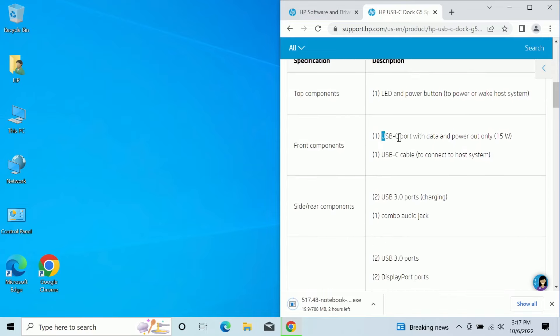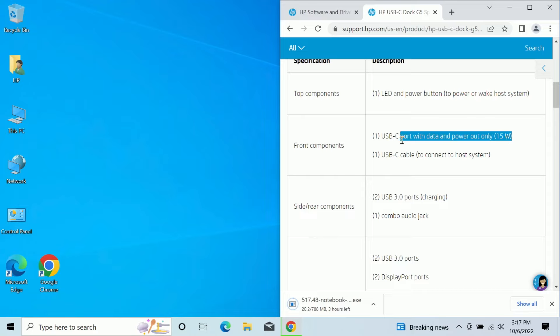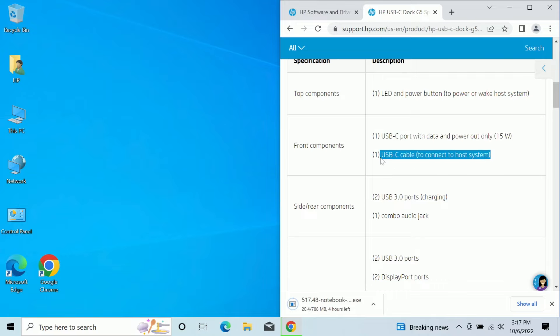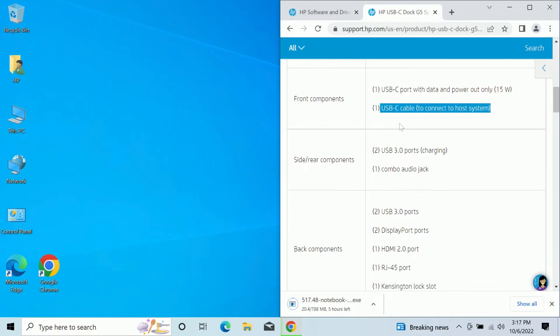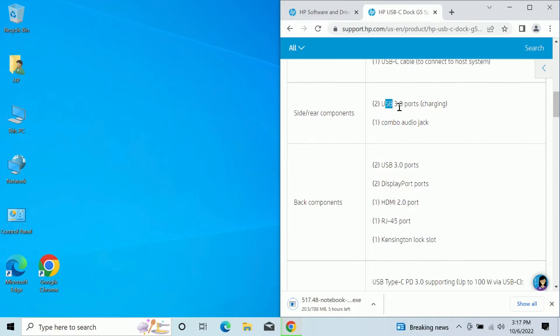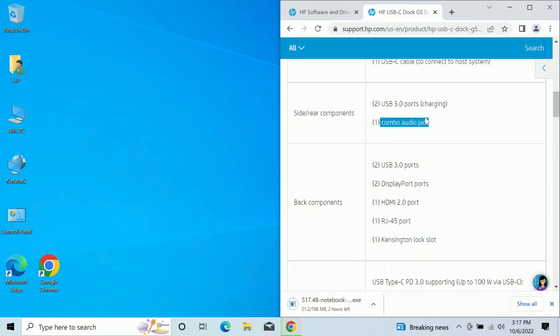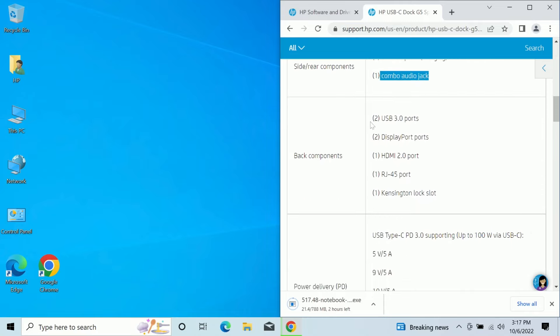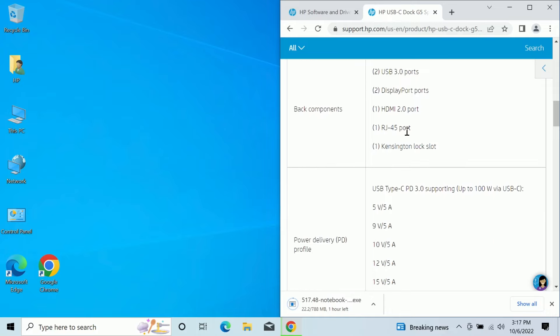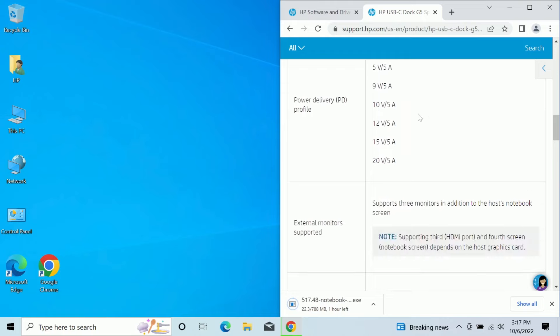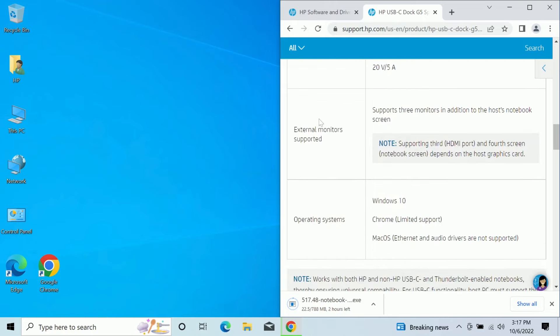Top LED button. The top USB port on the back that we saw is indeed USB data and power out only. So it looks like it's a 15 watt USB-C. And then of course the plug to go to the computer, USB 3.0 ports also on the side, the combo audio jack, and then the back components, that's the USB 3.0 display port, HDMI 2.0, RJ45, and the Kensington lock.